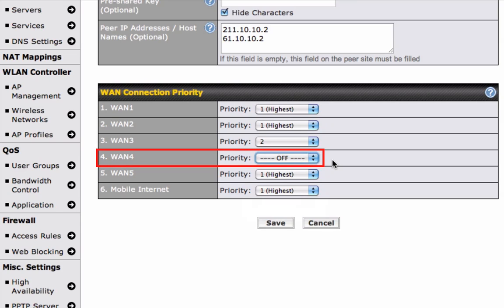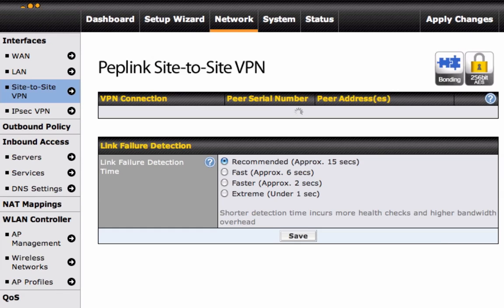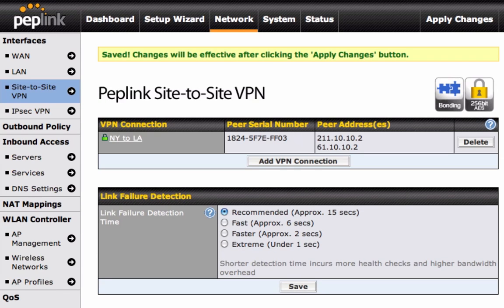When you are happy with the settings, click on Save. After setting up your new connection, the interface will return to the Site-to-Site VPN page.